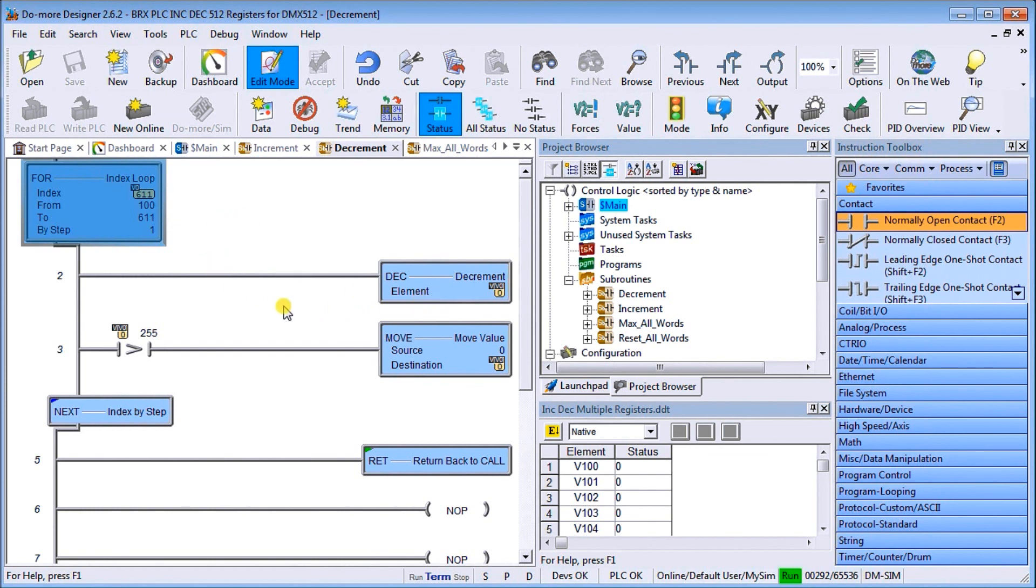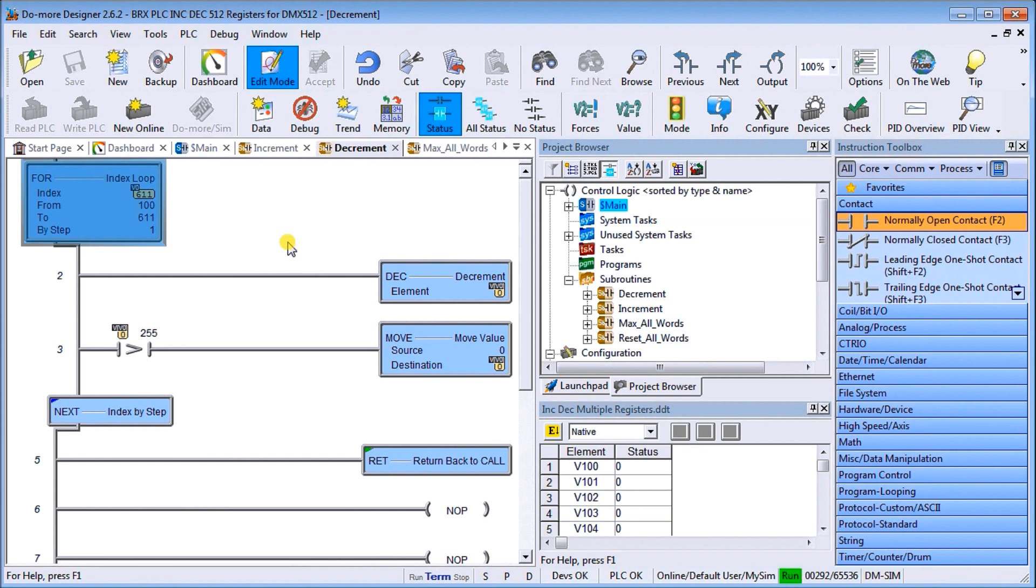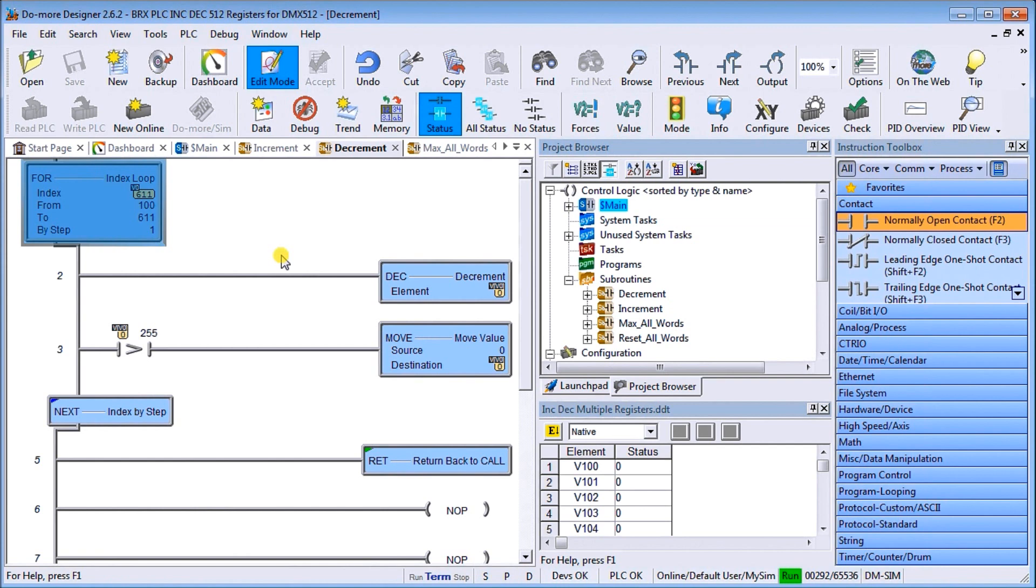Then each time we go through we actually decrement or decrease it by one using the DEC instruction. Again we have our V area pointed to by V0, and V0 goes from 100 to 611, so my 512 registers that I'm changing.